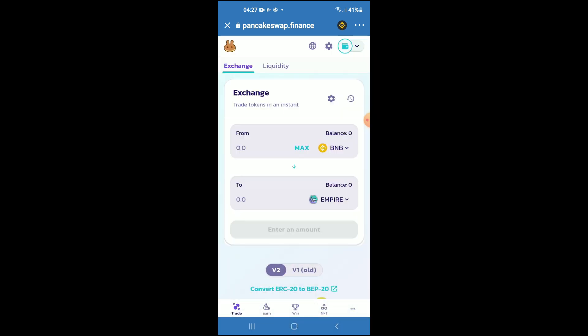Then you would tap on Import, then tap on Import again, and now you'll be able to swap the BNB for the Empire Token.